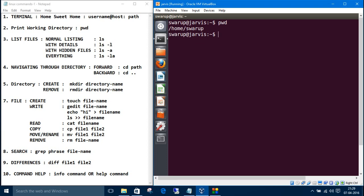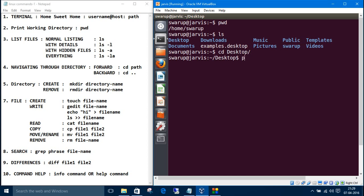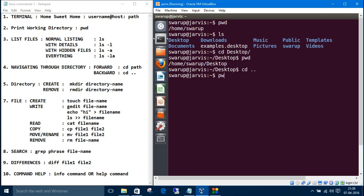Let's list the folders and files inside swarup. So if I want to go inside the desktop, I'll navigate inside desktop. Use cd command. You don't need to type the full name, just press tab, it will give the options. Now we are in desktop.